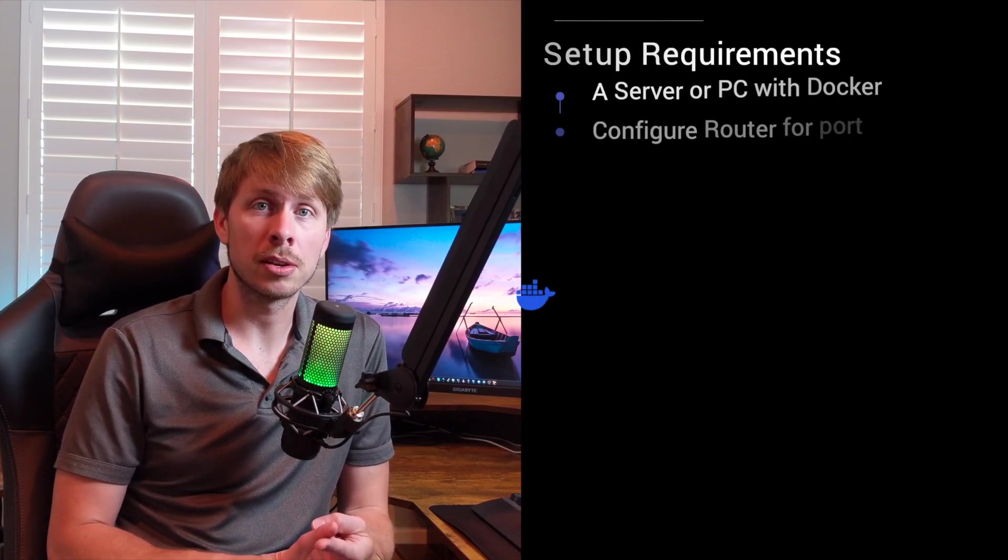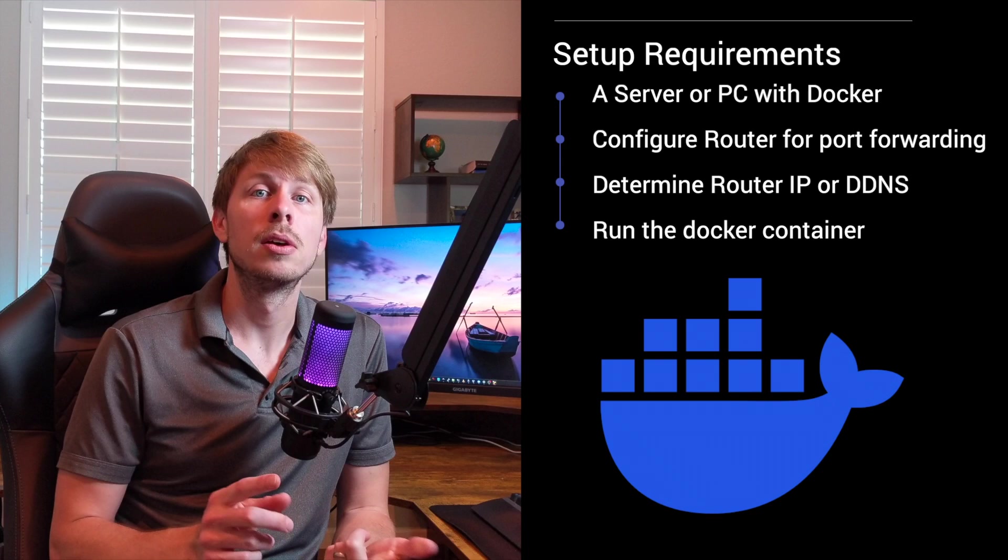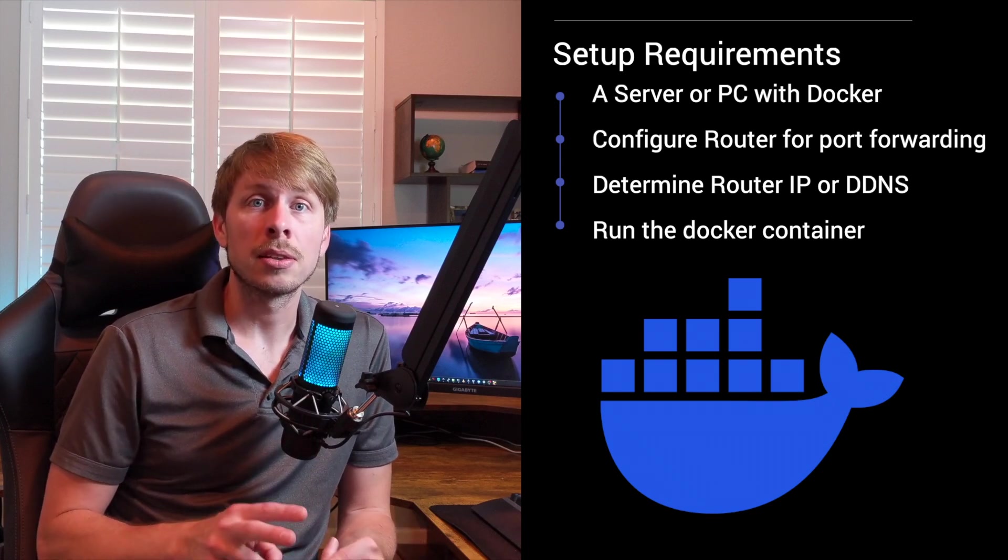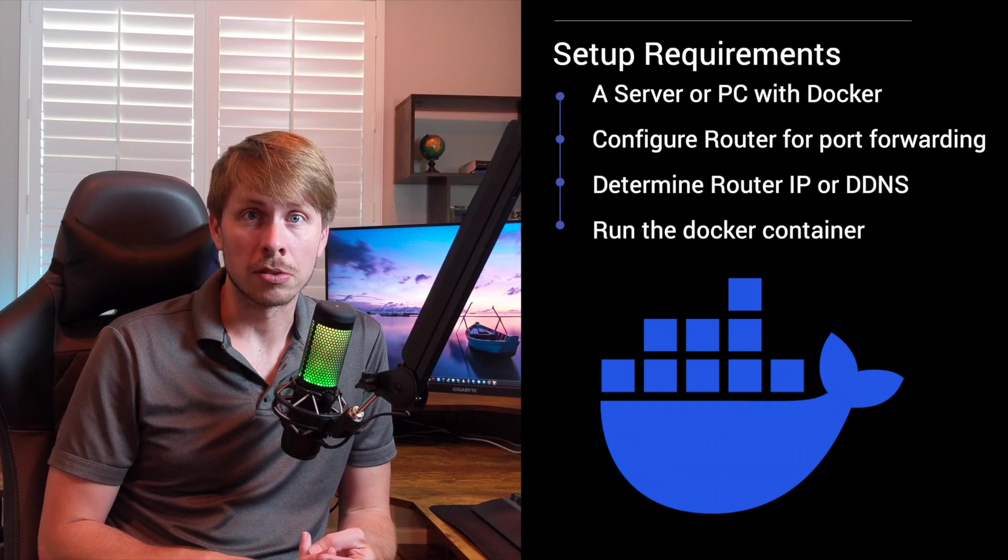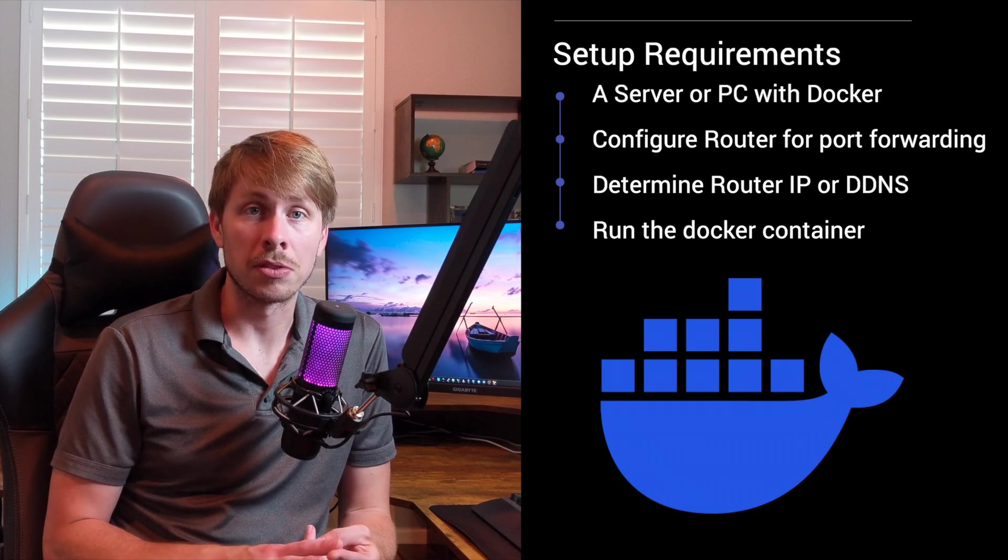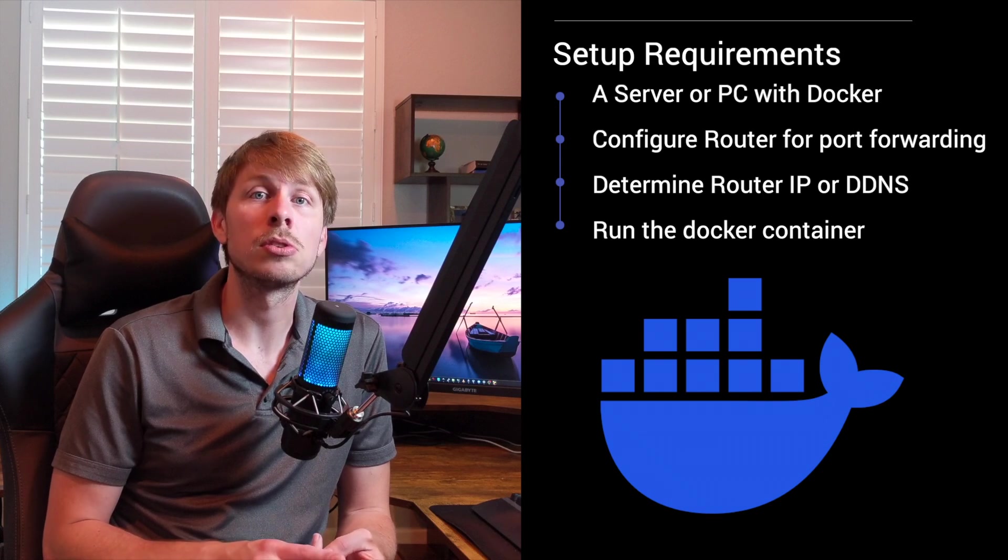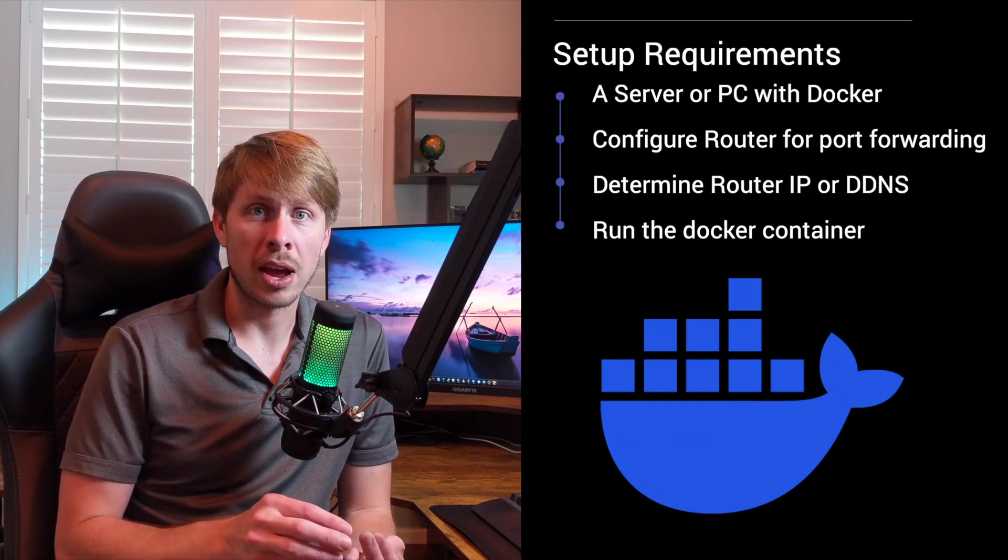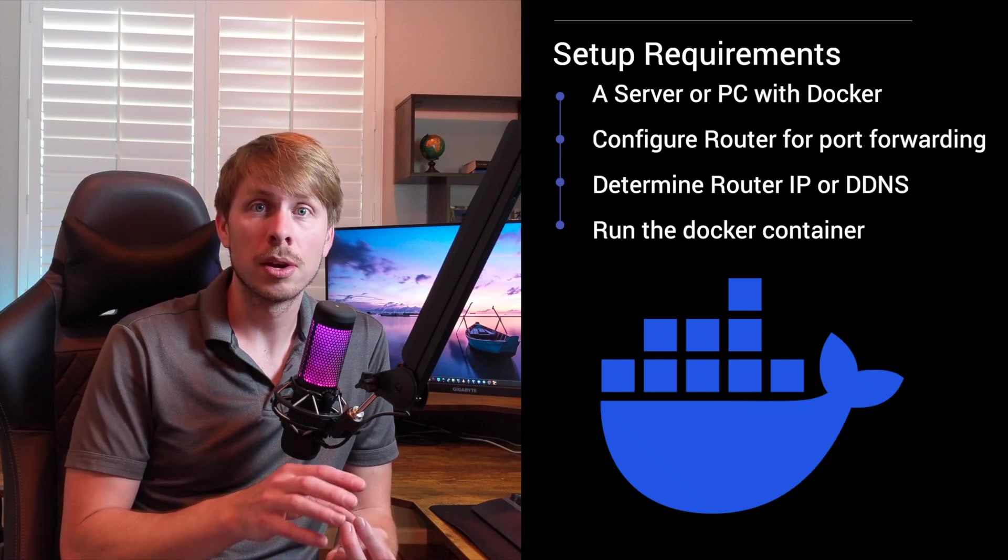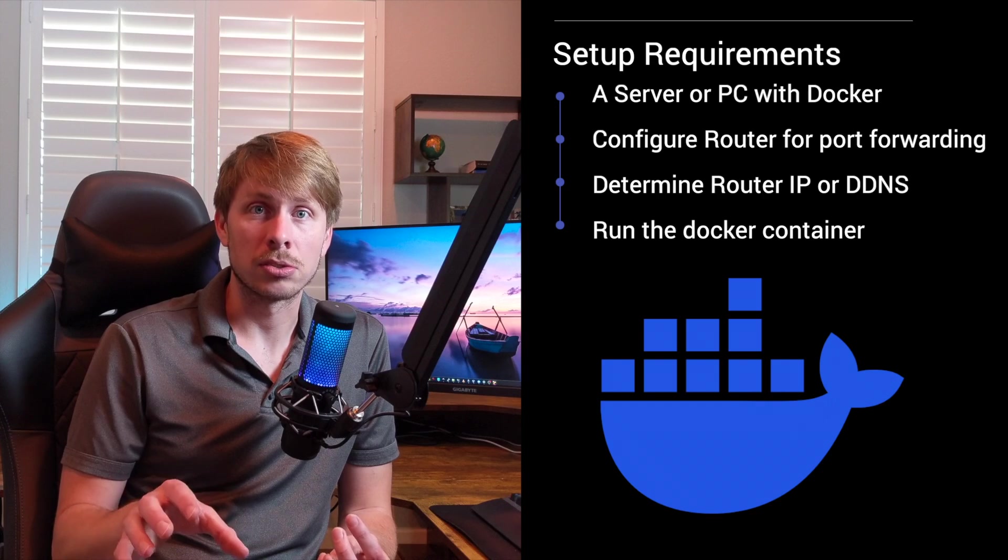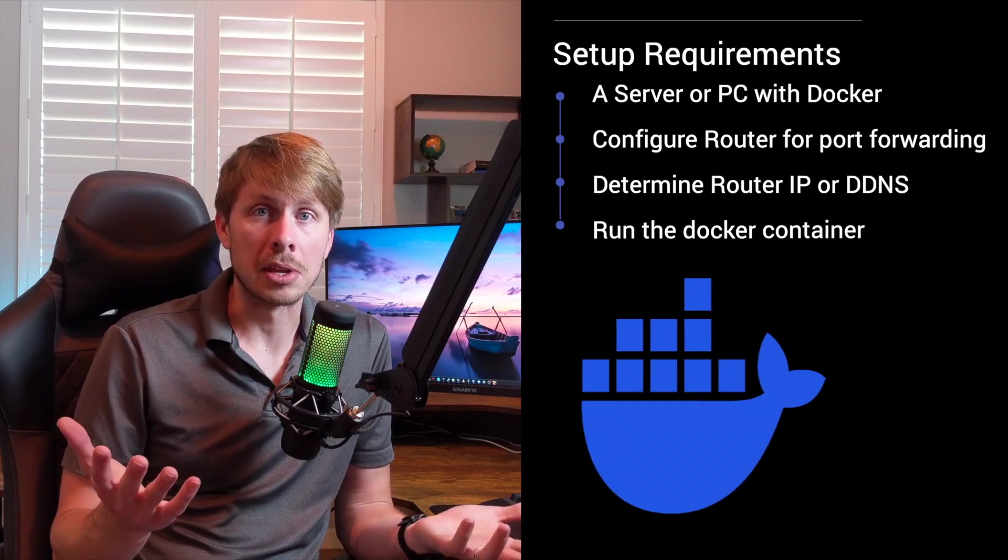Now the main components of this are going to be a machine running Docker engine so that we can run the container that's going to have the WireGuard installation in it. Secondly, you're going to need to know the IP address of the device that you have the server running on and you're going to need to go into your router configuration to forward traffic on the port that WireGuard is listening to to the IP address of that server so that you can establish that connection from the internet anywhere.